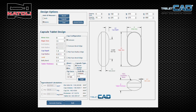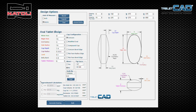The other tablet shape I'd like to show you is the oval shape. It also has a major axis, a minor axis, a cup depth, and a land, but an oval shape will always have an end radius and a side radius — this is how you manipulate the design of your oval.